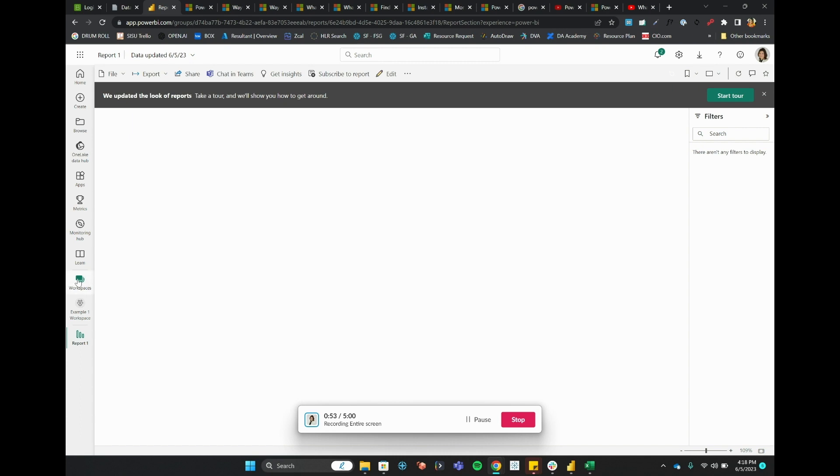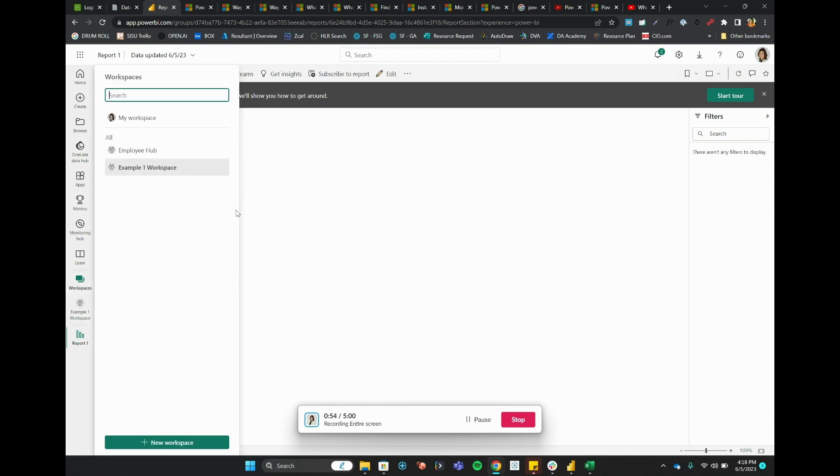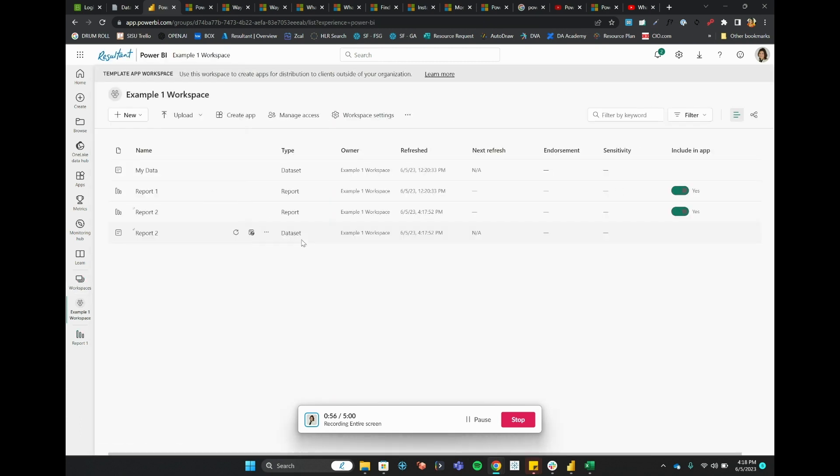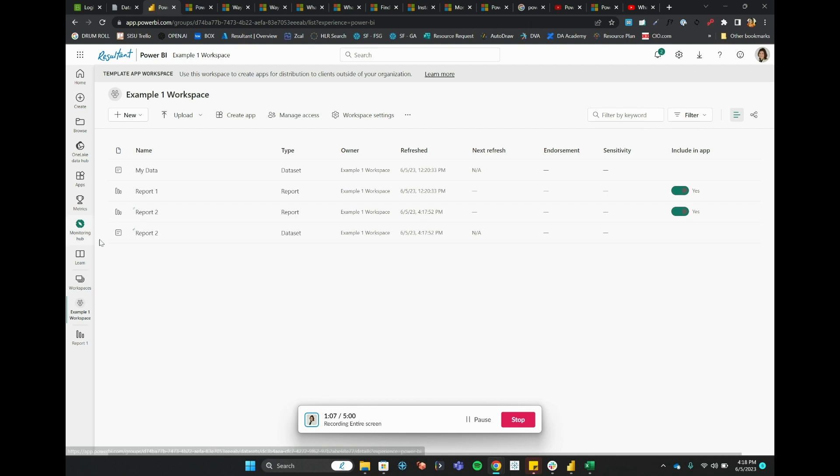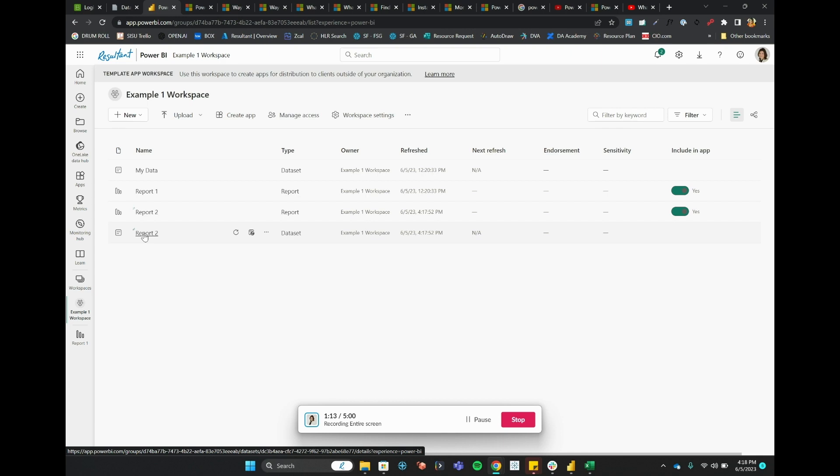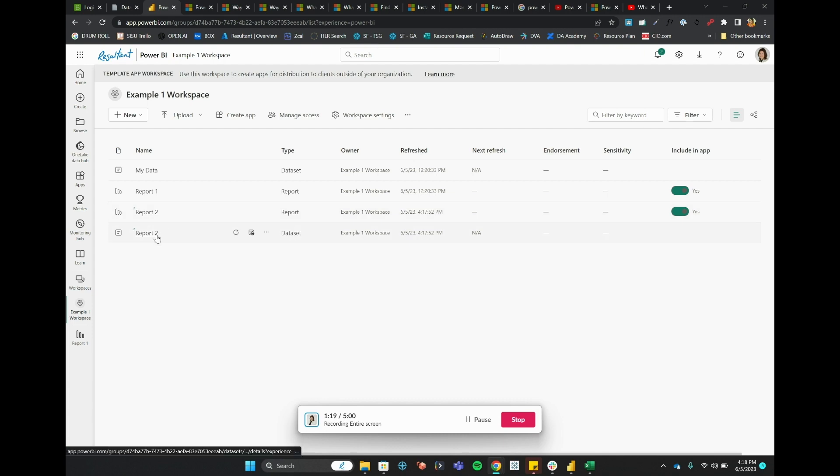What we will see is that, if you recall, we had not uploaded the data that was building Report 2. So we had a connection to My Data, but we also had a new connection to a CSV file. And so we'll see that there's now a dataset that is published along with Report 2 that is called Report 2.